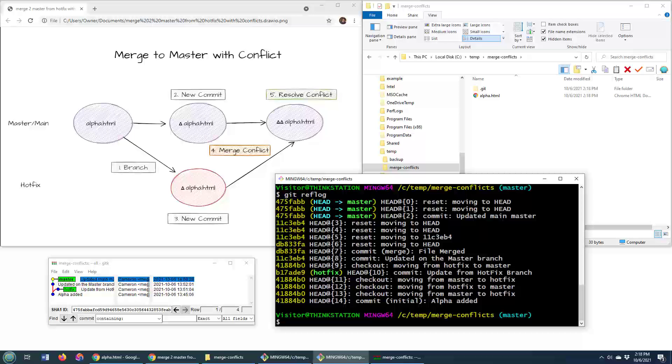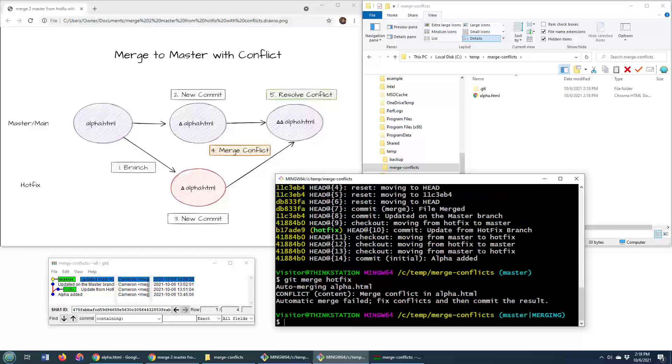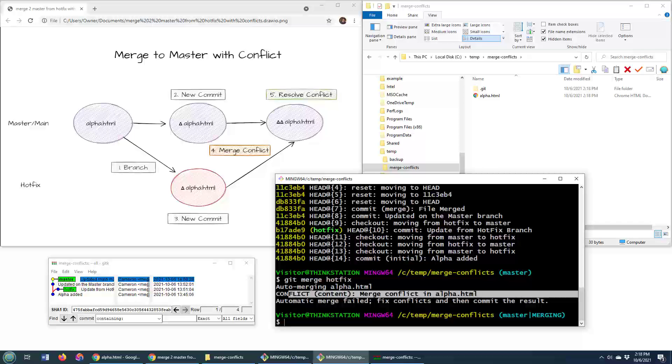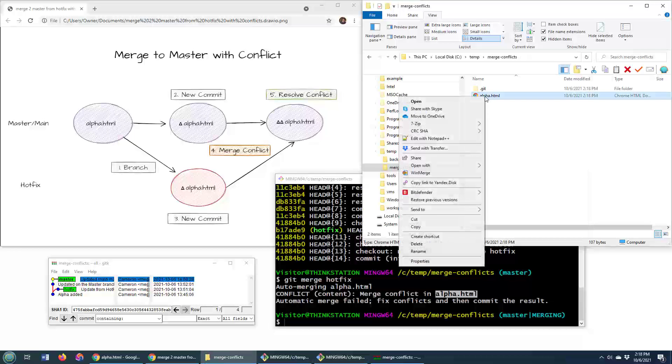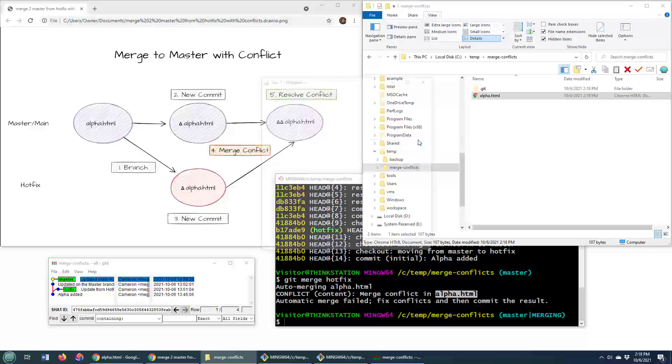So those are two ways to cancel or undo a conflicted merge. Now I will say, if you want to play the home game, here's the git merge hotfix command. I'm going to try and merge these two branches together. I do have the conflict. Instead of undoing it, why not fix the conflict? So it tells me right here that the alpha file is problematic. I'm going to go in and edit that alpha file.